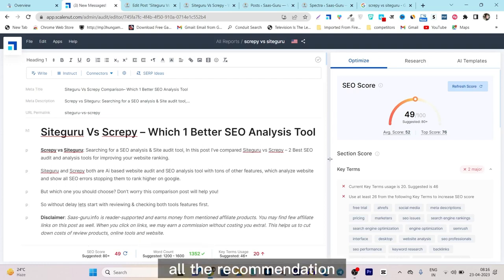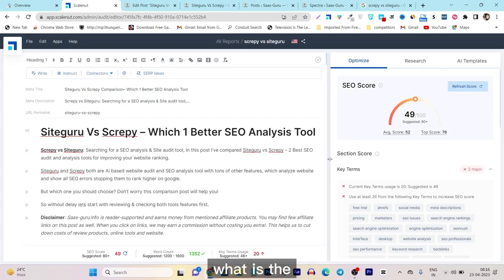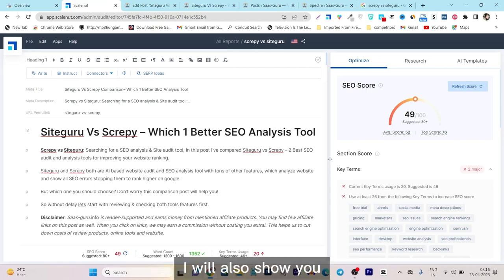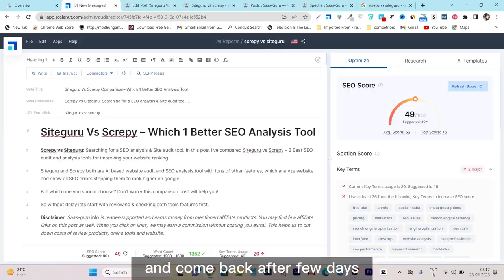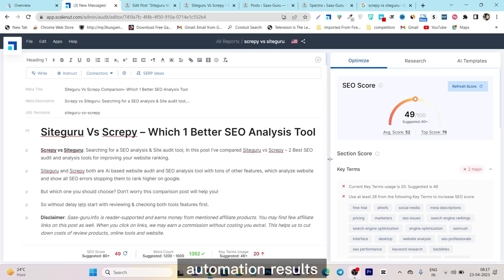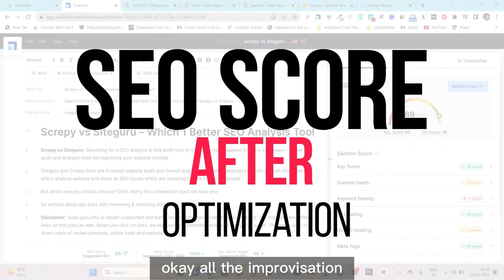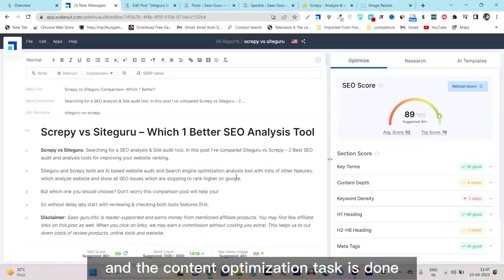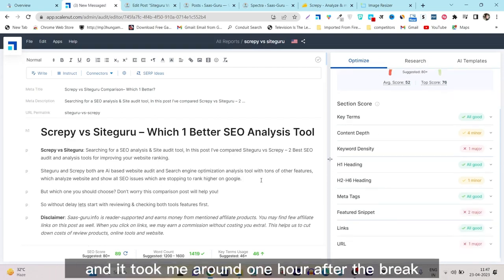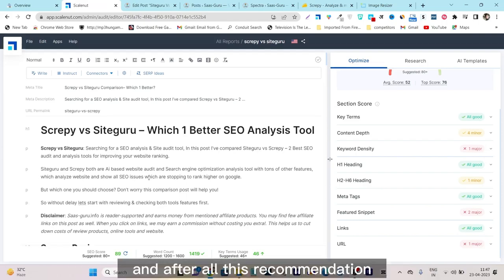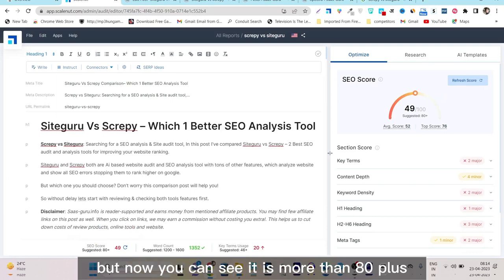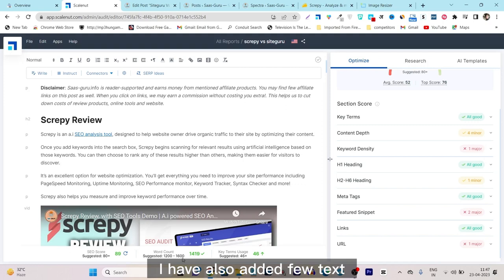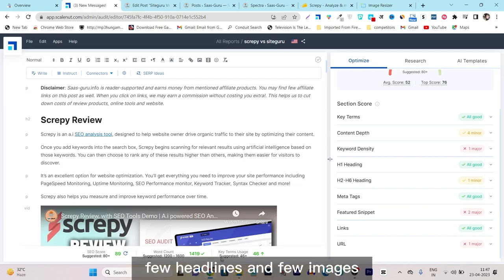After implementing all these recommendations, the SEO score will automatically improve. I have now done all the recommendations it showed me. It took me around one hour including breaks, and after all the recommendations my optimization score is now 89 — previously it was 49, but now it is more than 80.